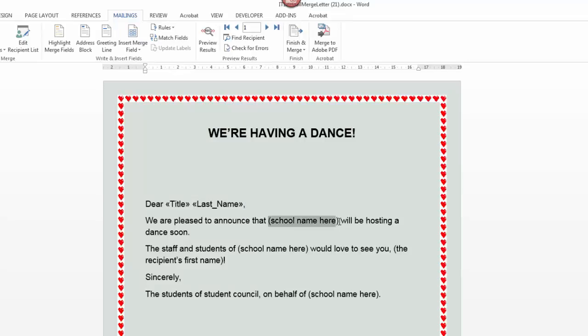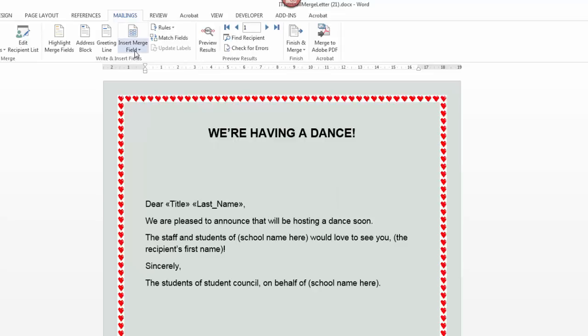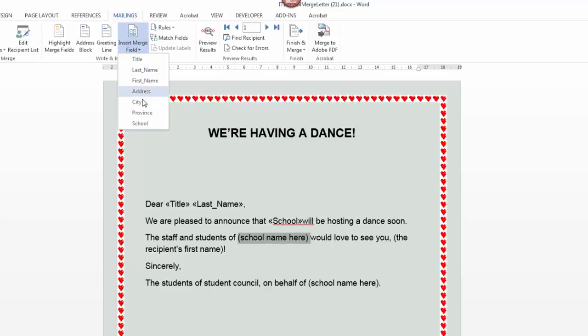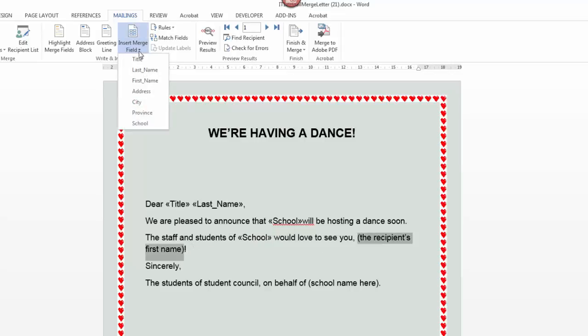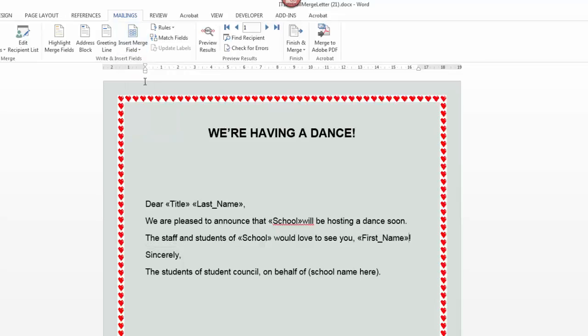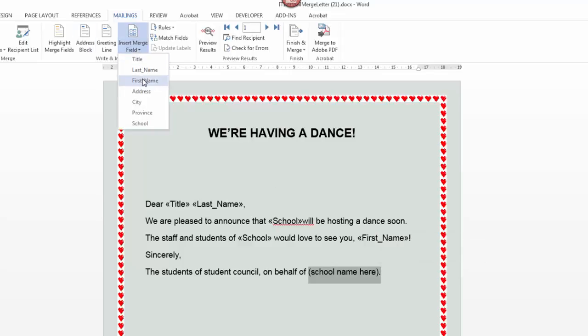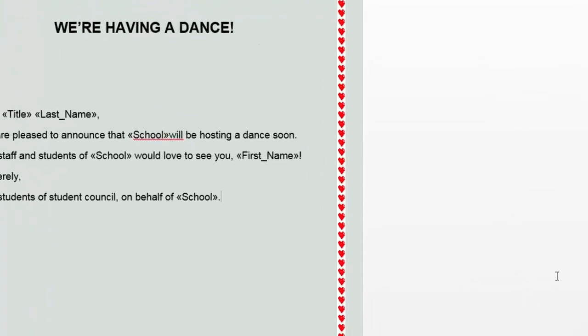Then we're going to use the school name. So I'm going to get rid of school name. I can just delete it. Insert a merge field, school. Make sure that the spacing is right. So if I didn't have this right, I'm going to leave this one without a space, so you'll see what will happen if I mess it up. I'll put the other ones in. Insert merge field, school. I'll put a space there. The recipient's first name. First name. And then on behalf of the school name here. So insert the school. I'll put in the period again, and I'll show you what happens if we don't have space here.